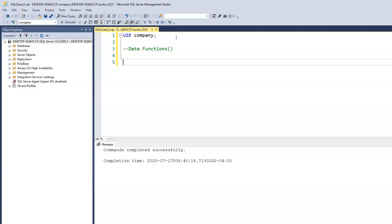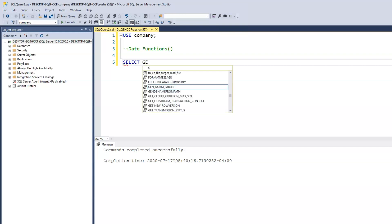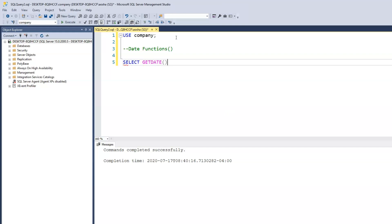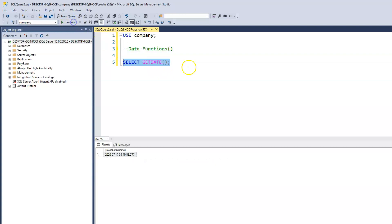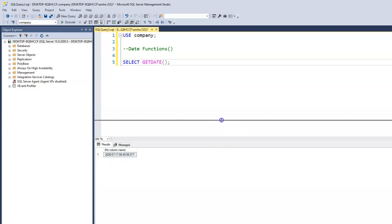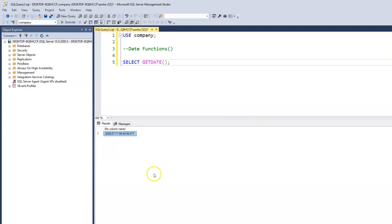I'm going to type out the syntax for getDate. The syntax is: we use SELECT and then just getDate — and because it's a function, we have our parentheses. That's really it. If we run the query, it's just SELECT and then the getDate function. When we run this, it shows us the date. Your date will be different depending on when you're watching this video. Right now it's July 17, 2020, and the time is 8:40 AM, 56 seconds, with a fraction of 077.